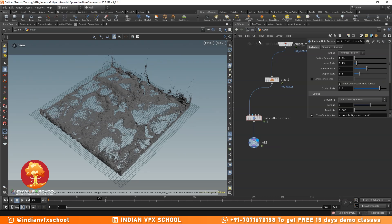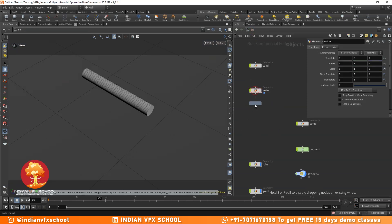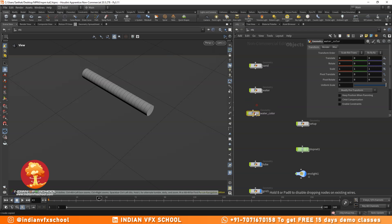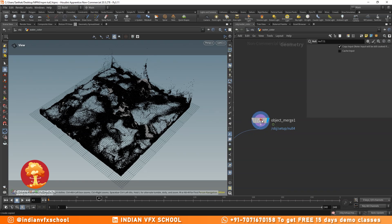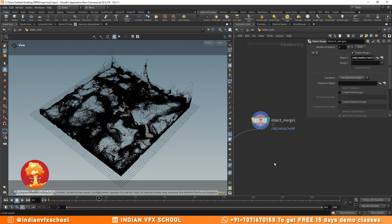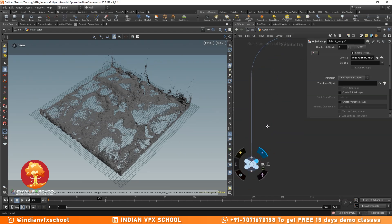We've got the water mesh. I'll copy this null, Ctrl+C, make another copy of the folder and call it 'water color' — we want to make the water look more dirty. I'll reference the original particle fluid surface output here, so we're not doing the meshing process twice. We create the mesh once using particle fluid surface and then just reference that mesh. You can cache the mesh if you want, but it's not really necessary here. So we have sand, water, and water color.